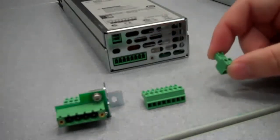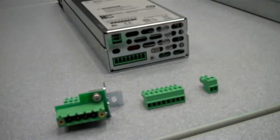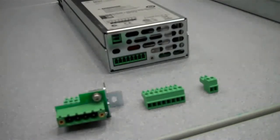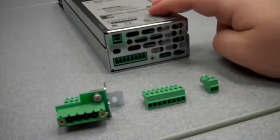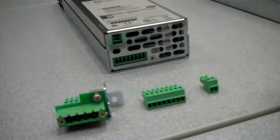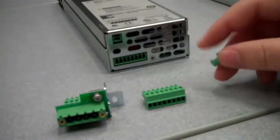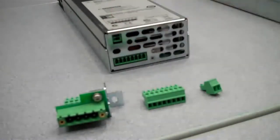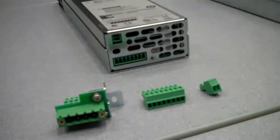The smaller connector, the two pin one, is for the auxiliary DVM input on the N6781A only, which we have right here. This connector goes into this port here for auxiliary DVM measurements.